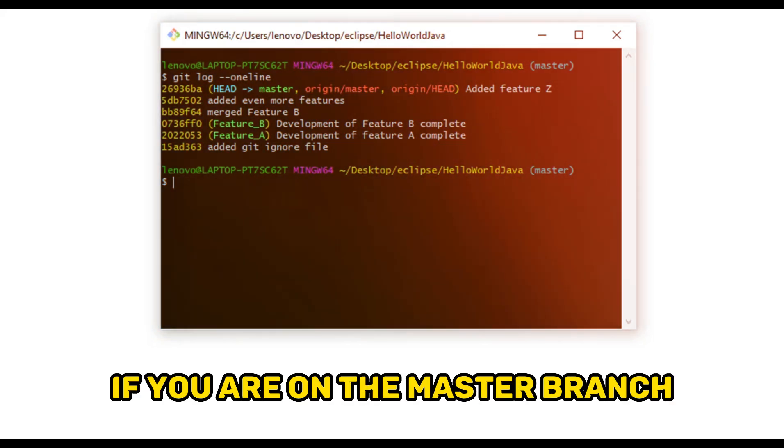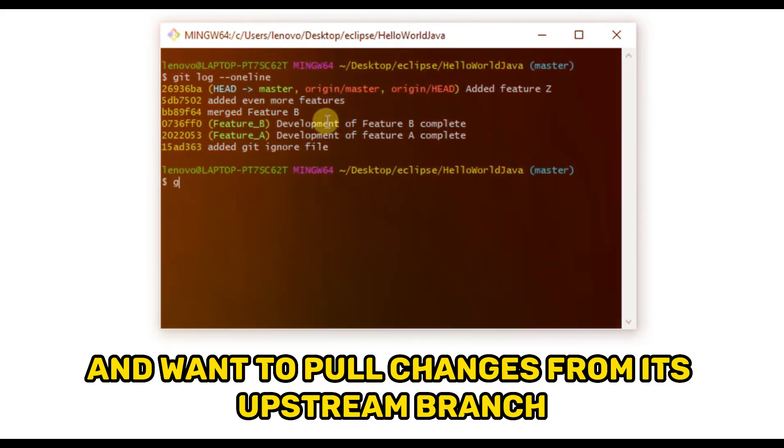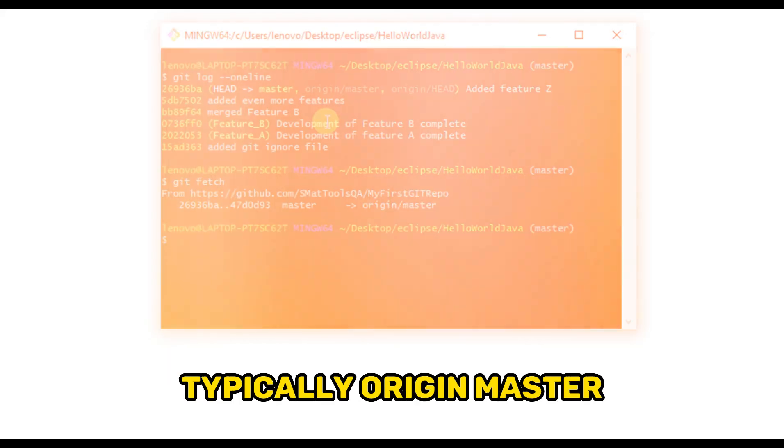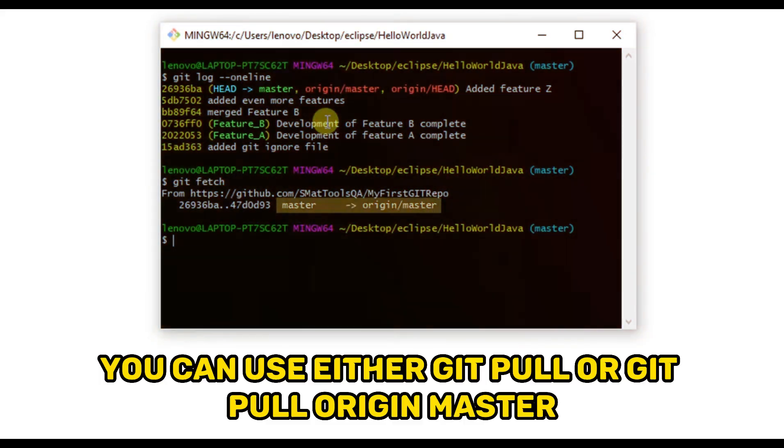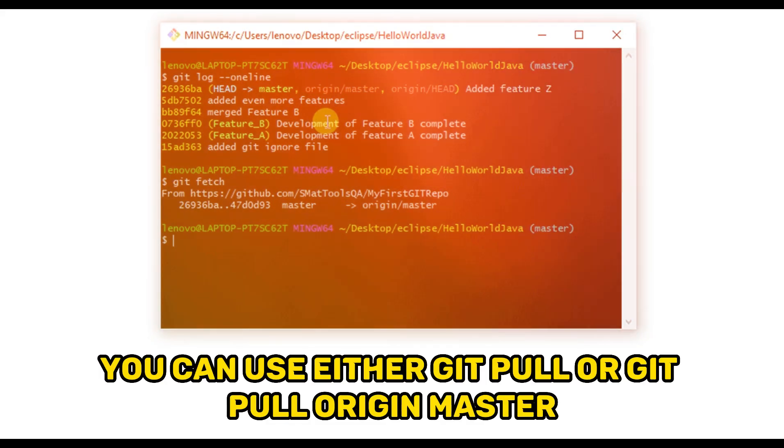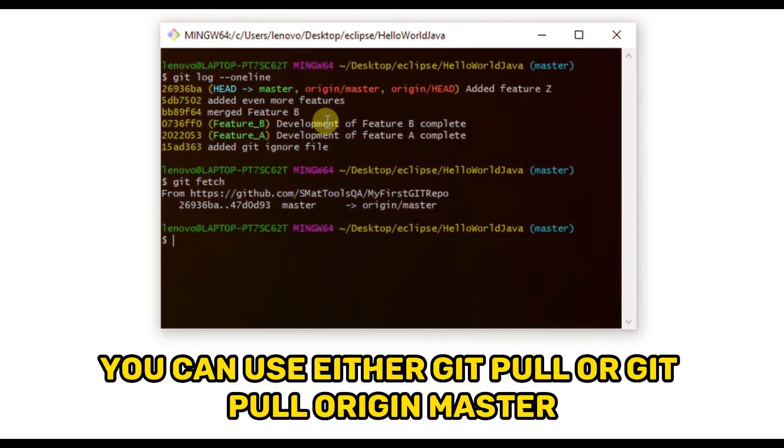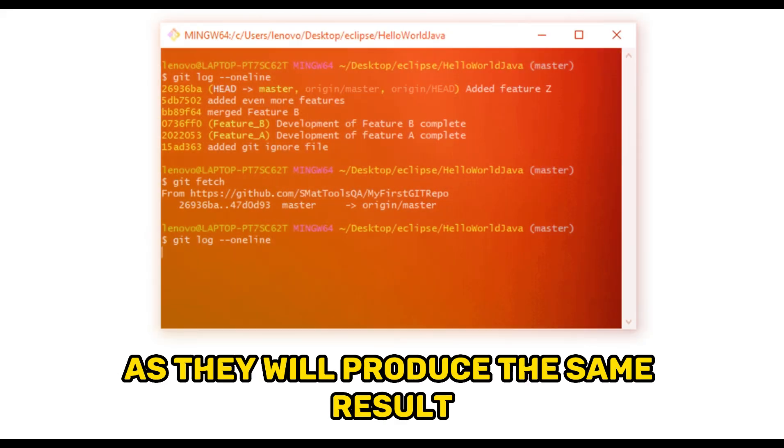If you are on the master branch and want to pull changes from its upstream branch, typically origin master, you can use either git pull or git pull origin master, as they will produce the same result.